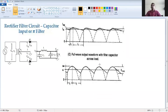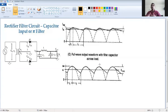We are moving to the next topic: the pi filter. This is the last type of filter. We have already studied three types — the half wave rectifier with shunt capacitor filter, with series inductor filter, and with LC filter. Now we have the half wave rectifier with pi filter. So this is the fourth type of filter.